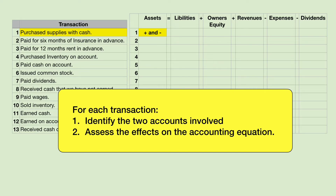The first transaction is purchase supplies with cash. The two accounts are easy to identify: supplies and cash, and these are both assets. Supplies will go up, and cash will go down.